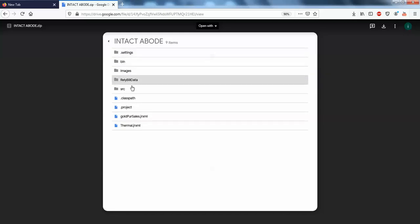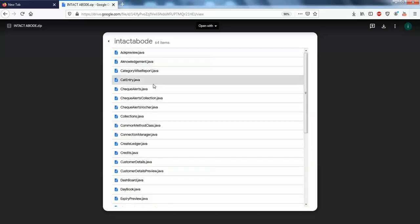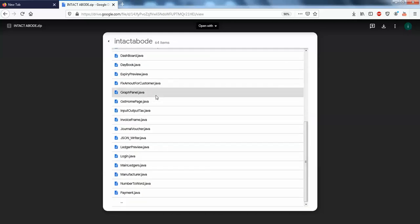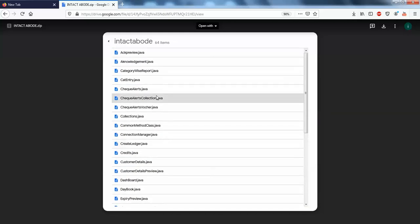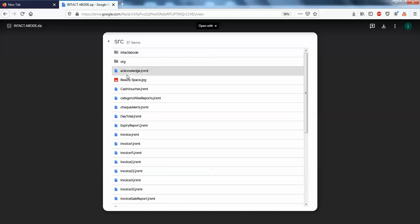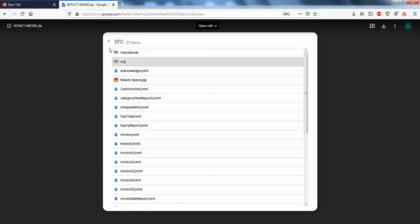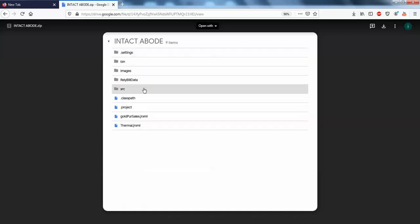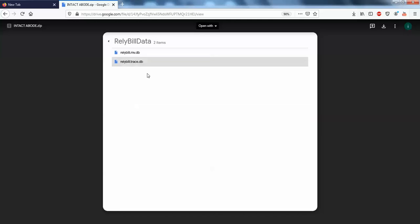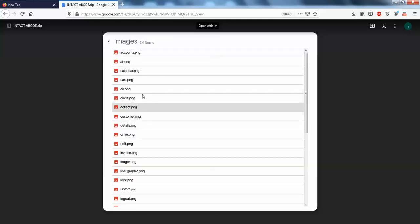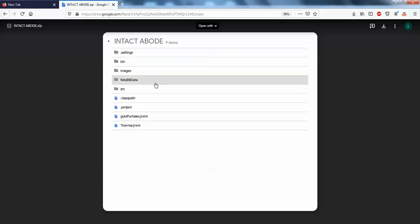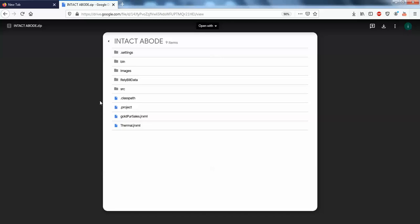You can see this contains all the class files, our Java files, and these are the .jrxml files or the report outputs. This will contain the database and this will contain the images. You need to have H2 database in this.